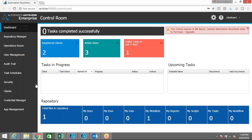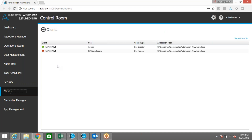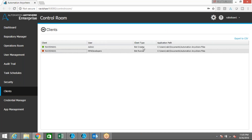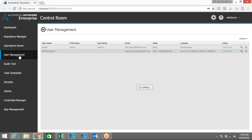One important thing: if you want to schedule or trigger a bot from the control room, you should have a bot runner user and the corresponding license. The client or machine where your Automation Anywhere is installed should have the bot runner license installed. Let me go to Clients so I can show you the system where I have installed Automation Anywhere. I'm using only one system and I've created two different roles — one for bot creator and another for bot runner.